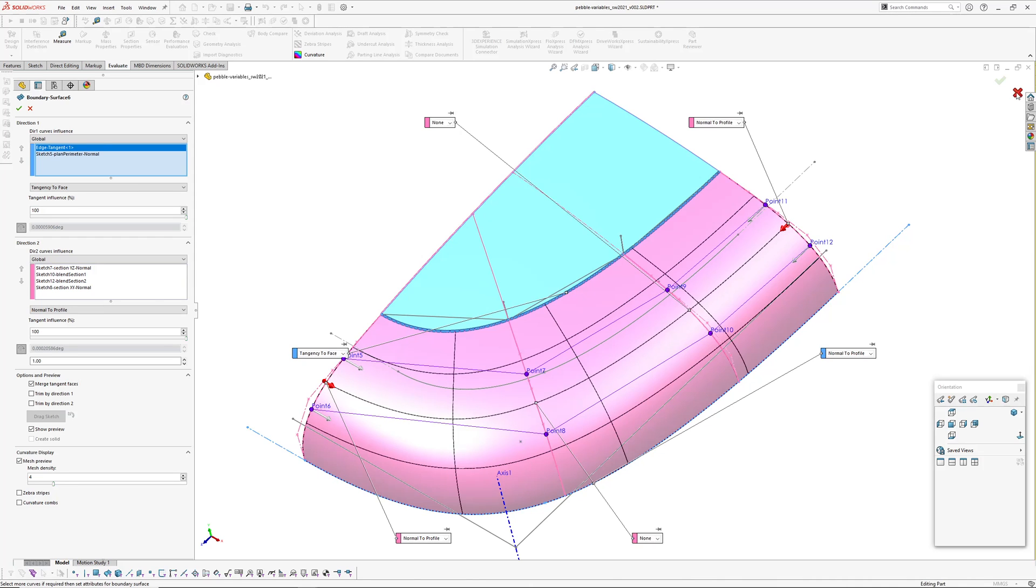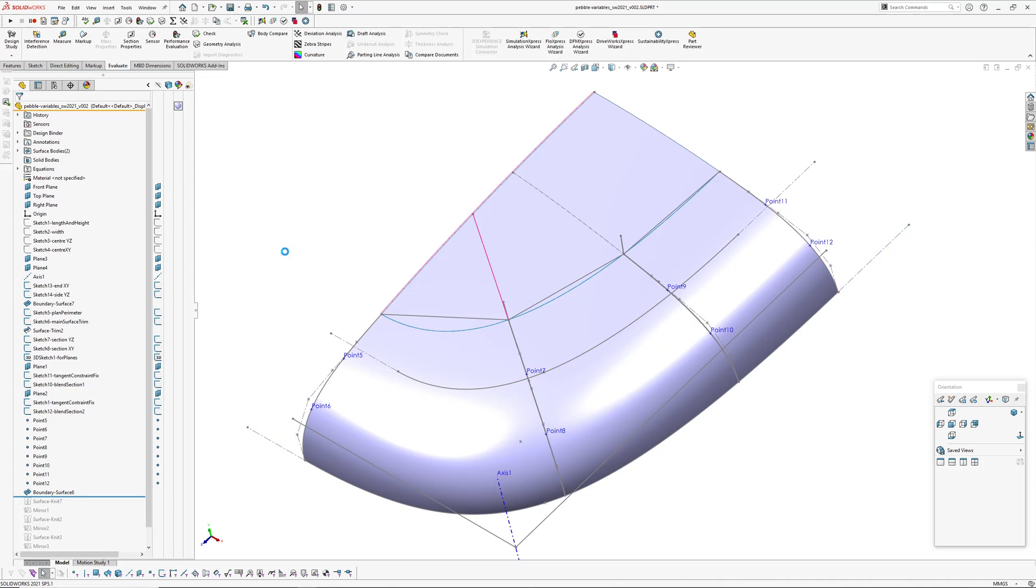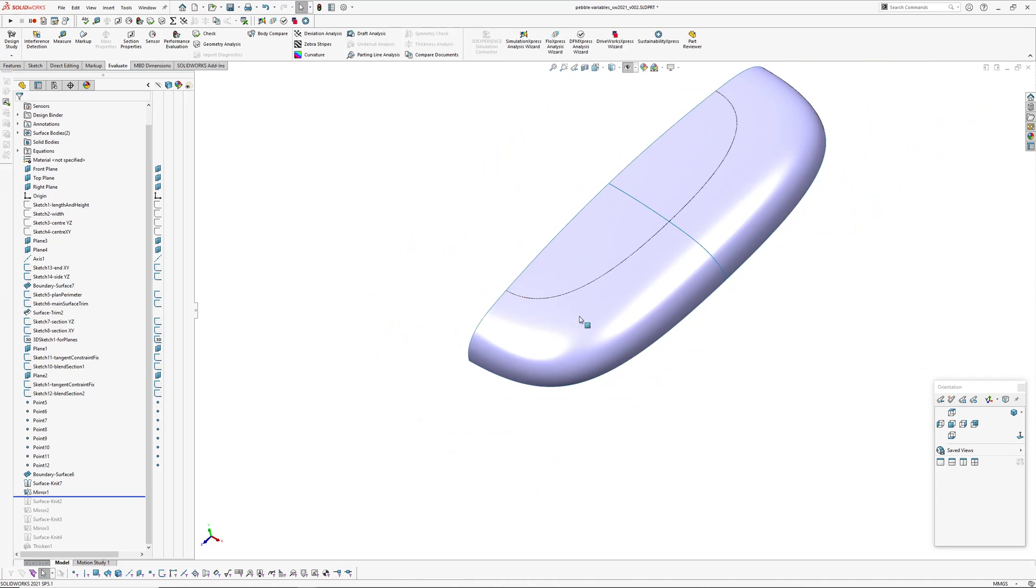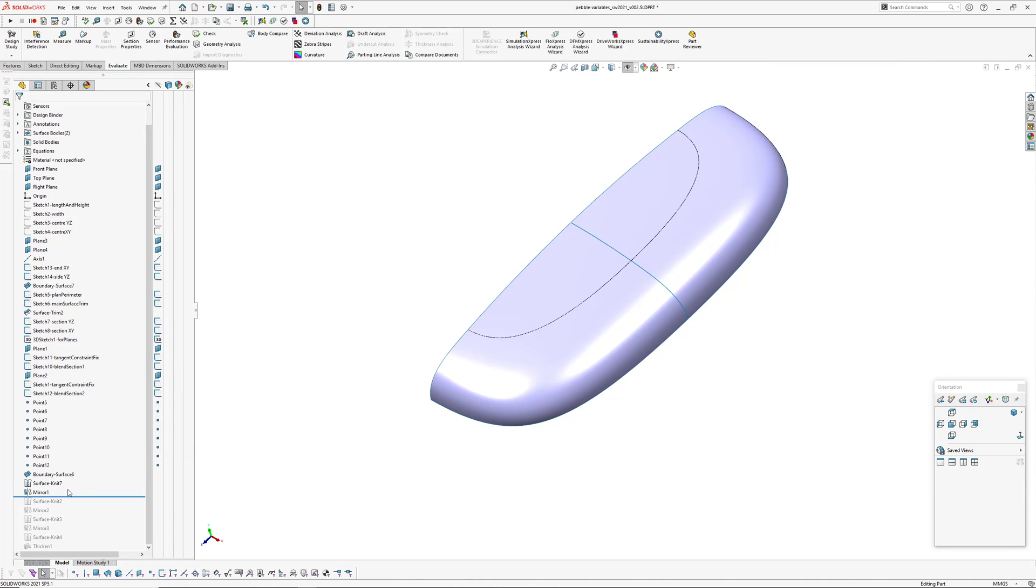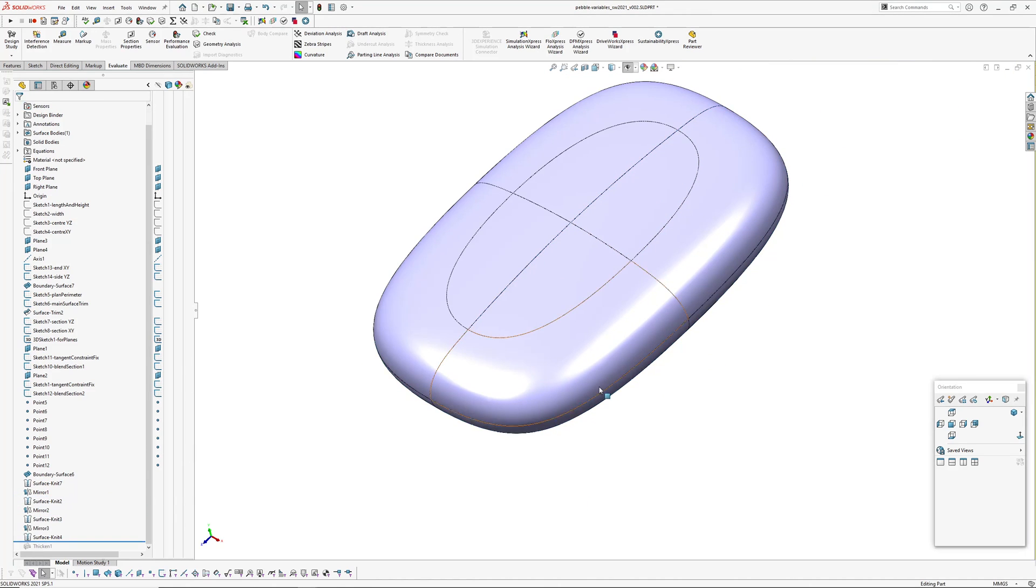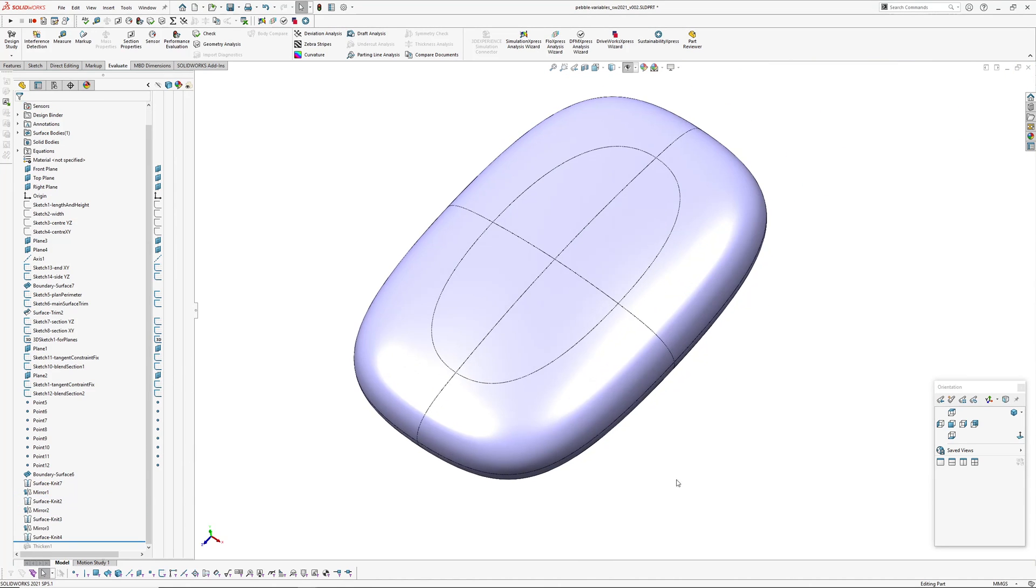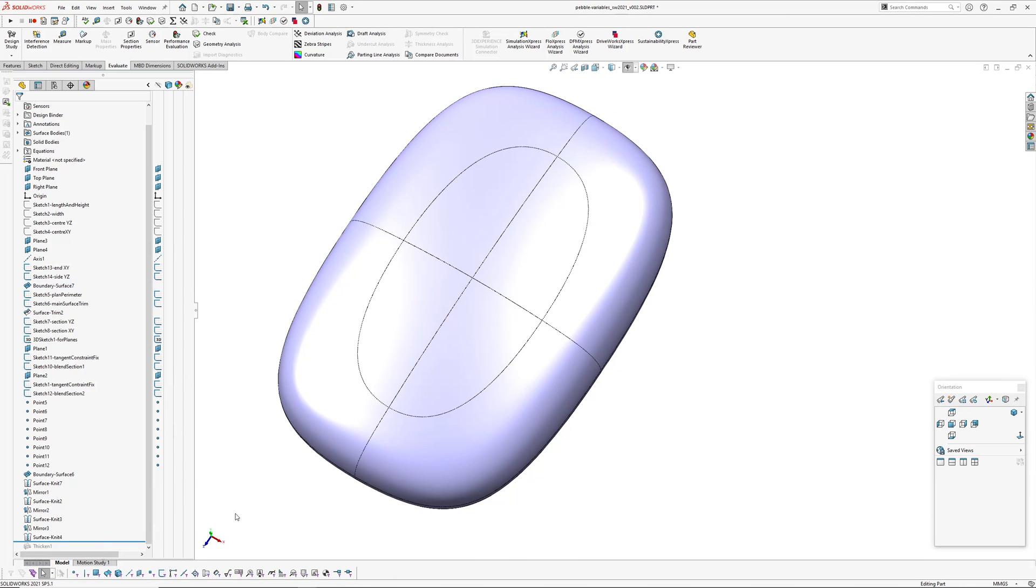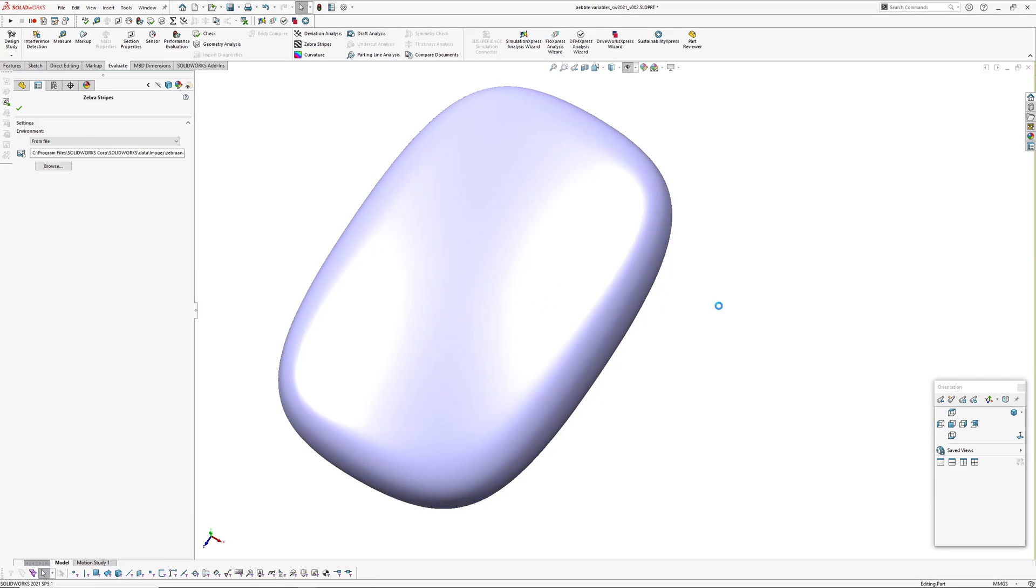And then I've just got a series of mirror and knit functions at the bottom like this to give us our full body, and then a thicken to the bottom. I won't roll forward to the thicken at the moment because if you do that, you can't double-click on anything. The end result is fairly smooth, so turn our zebras on.